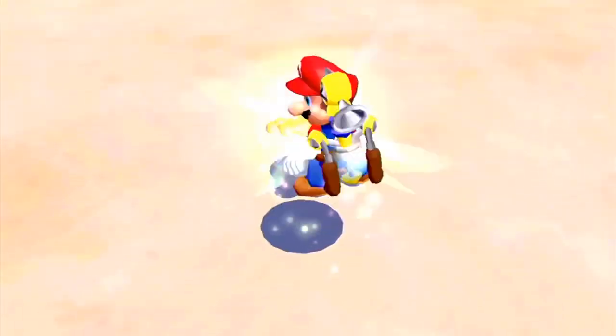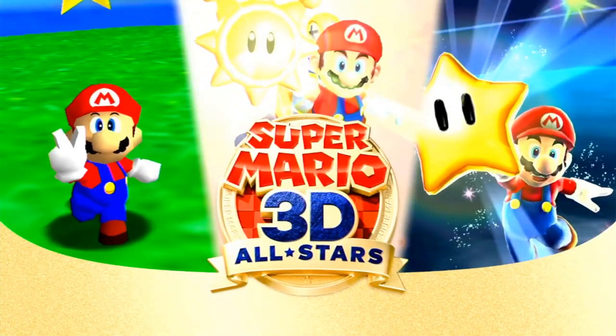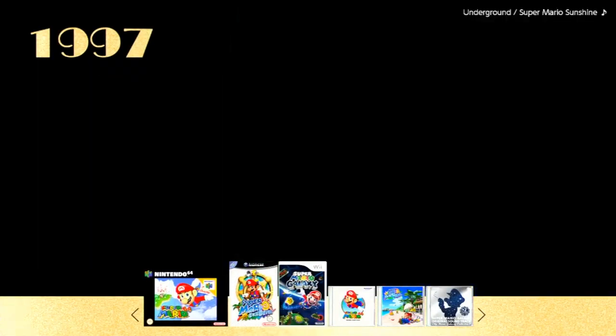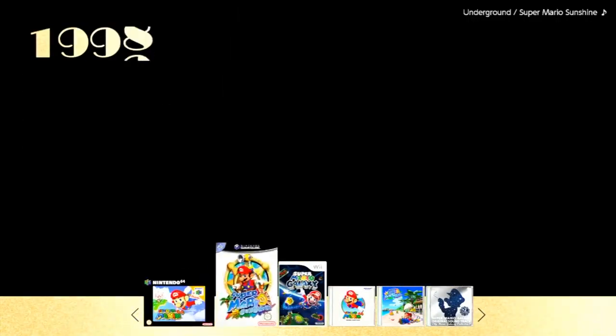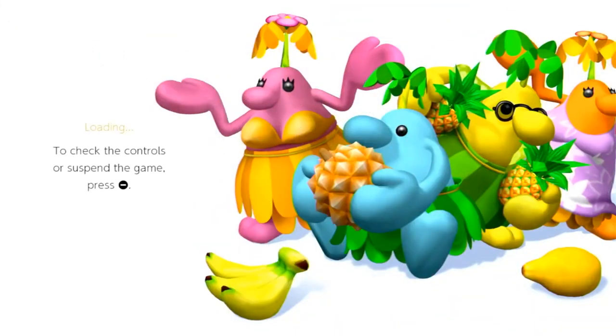I'm going to explain a stupidly simple method for you to play Super Mario 3D All-Stars early — a good 12 hours or so before it's actually available, at least in the United States. It'll vary country by country. The reason I'm mentioning this method is because it's stupidly simple, but I think a lot of people forget about it.